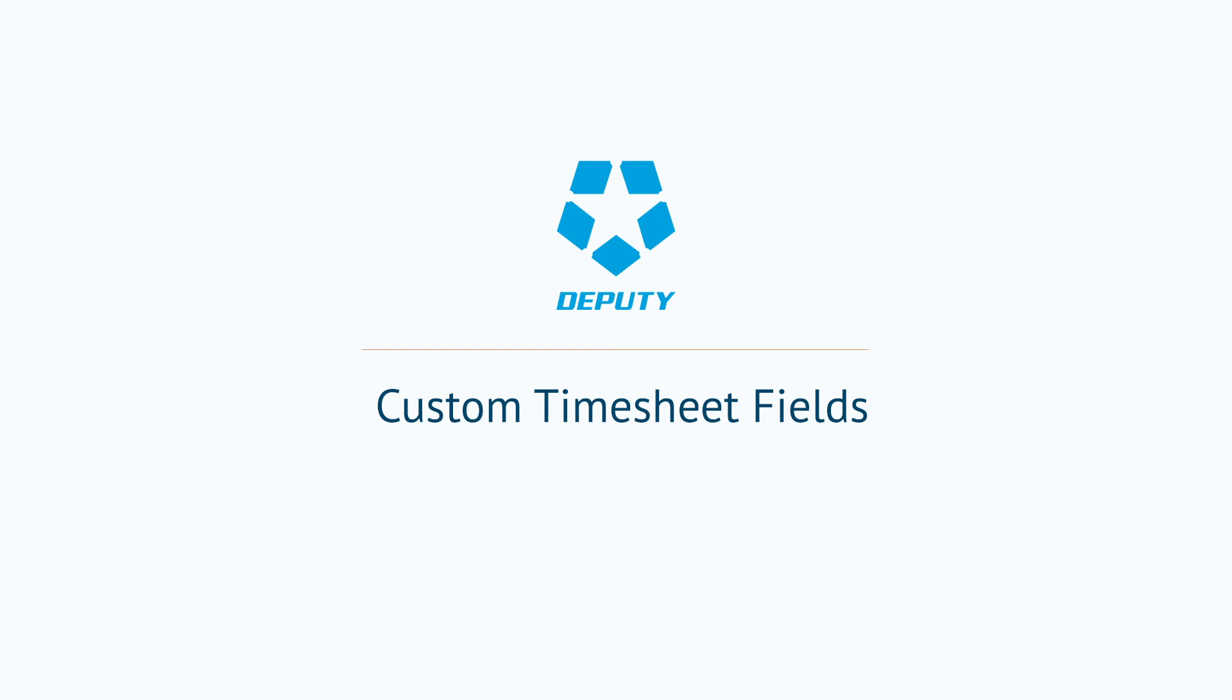Links for more information about our custom timesheet fields will be included in the description of this video below.